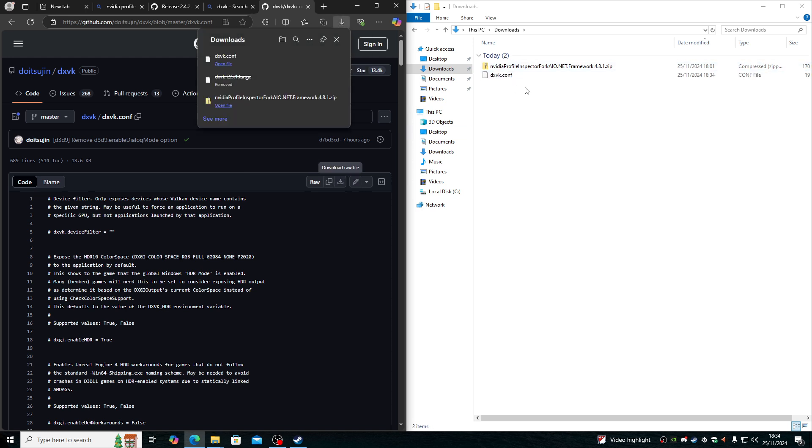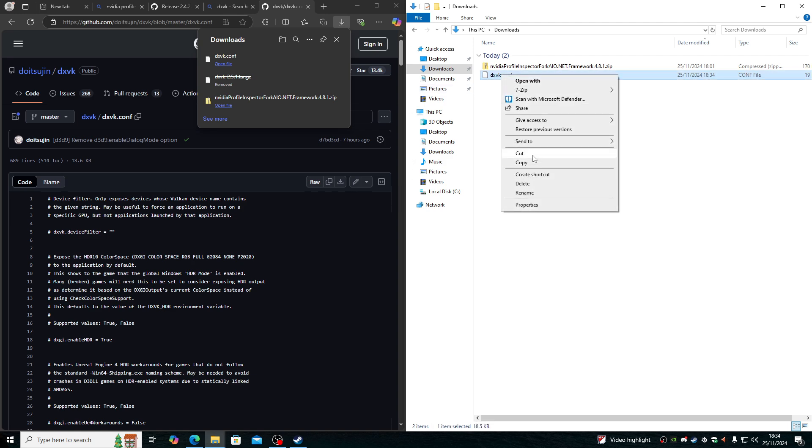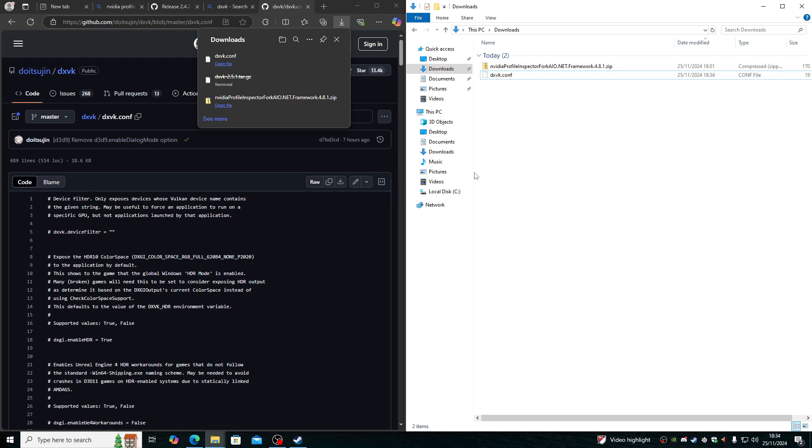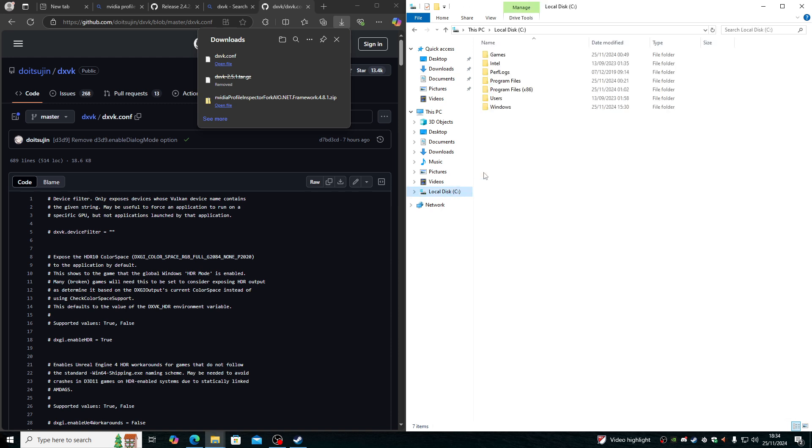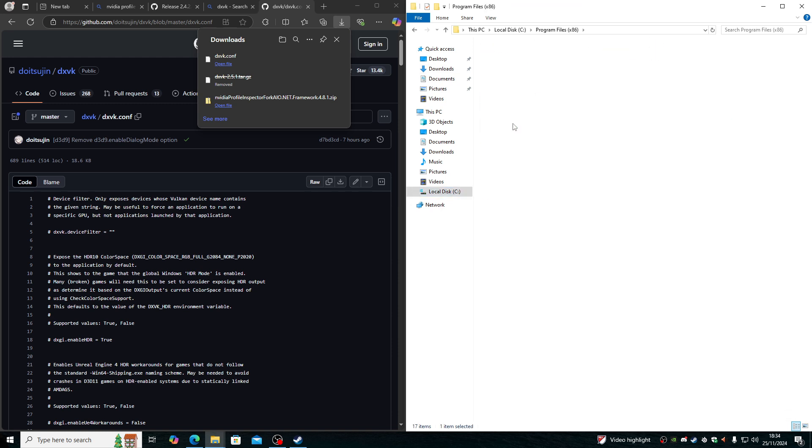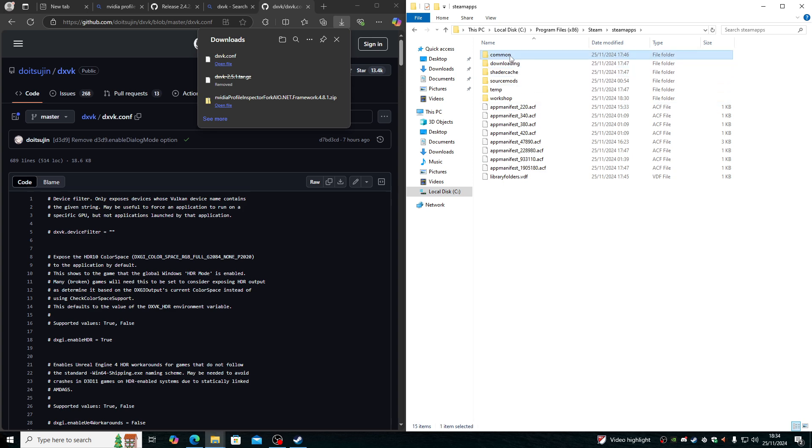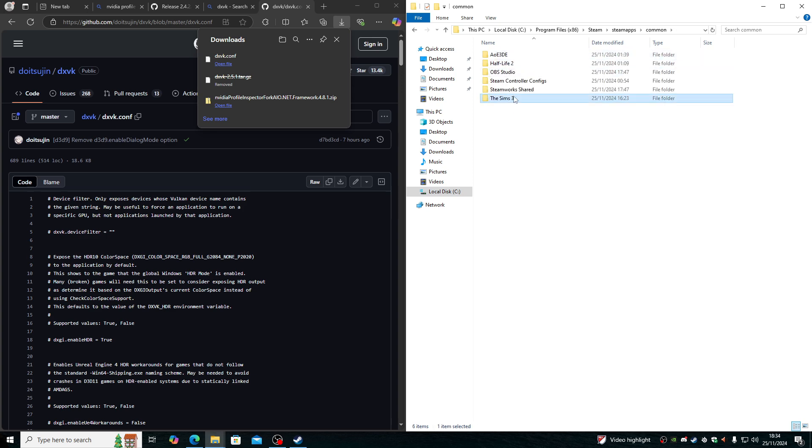Once raw file here, we have this one here. So right click, cut, find your Sims directory, which is here.